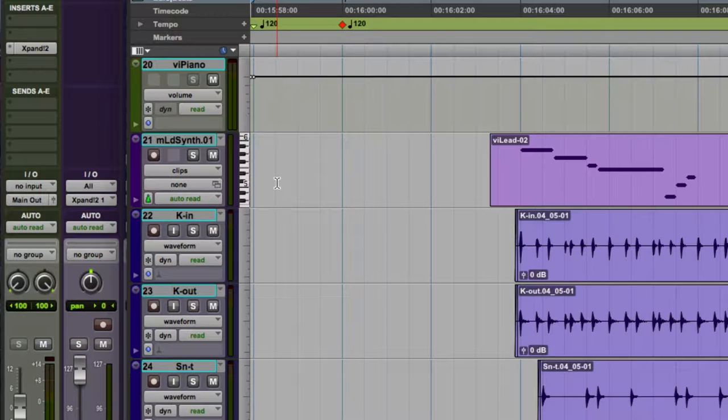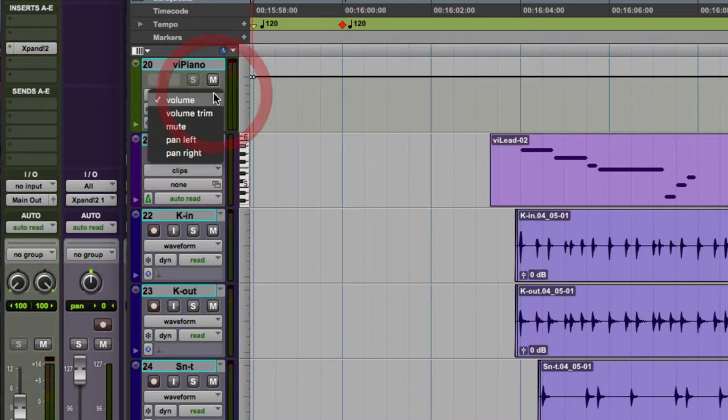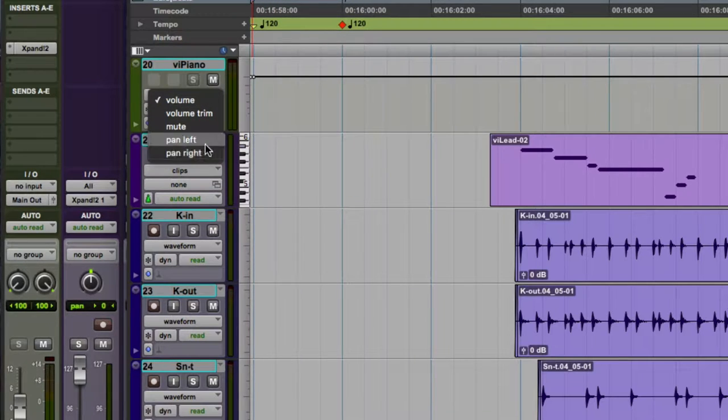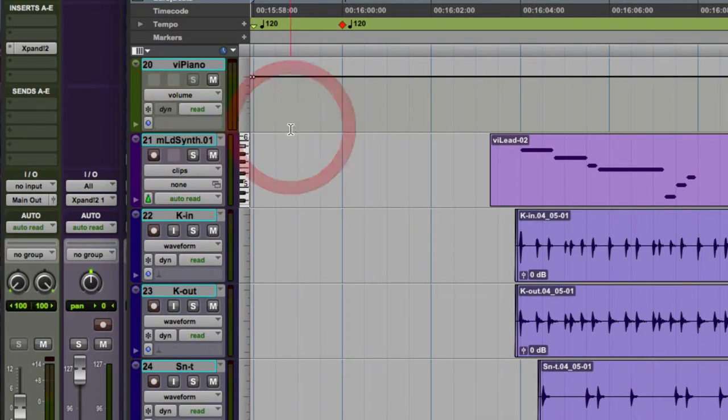So just above that, we have an aux input track that's housing a virtual instrument at this moment, but we have audio-related automation on there, volume, mute, pan, left, right.